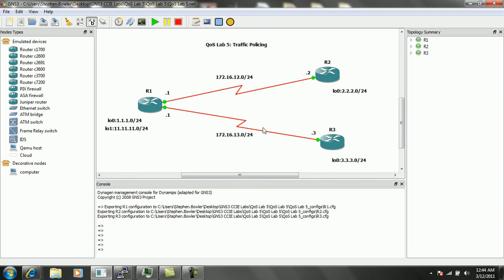We are going to be configuring traffic policing. This implementation is what's known as class-based traffic policing. What traffic policing allows us to do is monitor traffic specified by the class map and apply a particular speed limit in which to send this traffic.